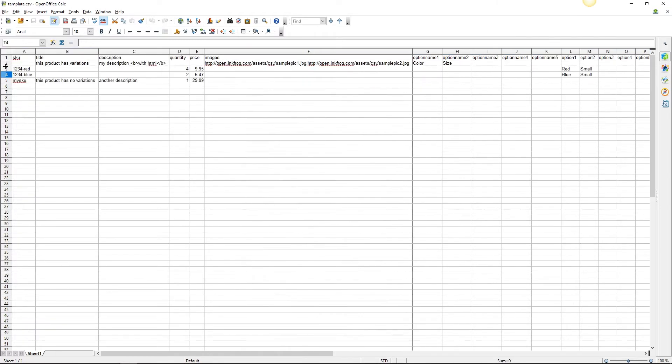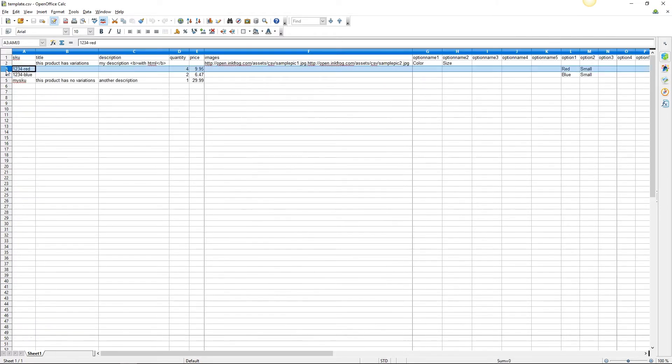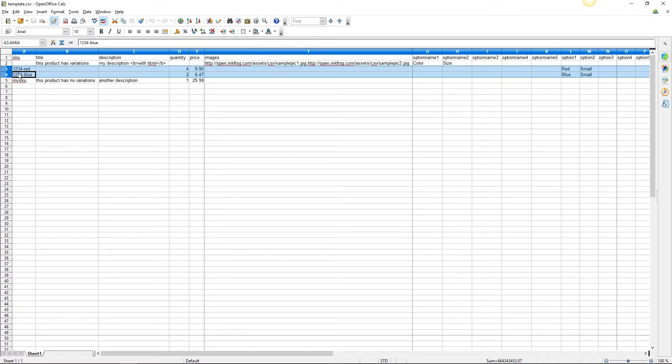Since we only have two variants of this particular product, we'll enter the specific information for each variant in its own row. Rows three and four contain unique SKU numbers, quantity, pricing, option values, product identifiers, and sale price if applicable.